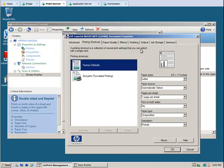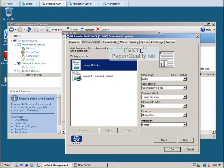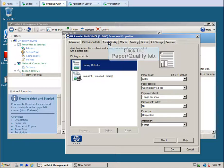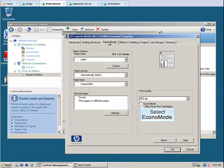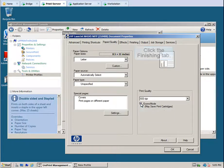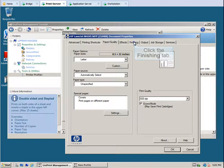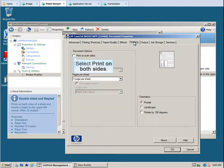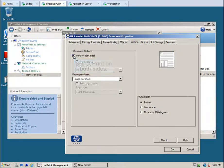Again, the native printer driver is launched. Click the Paper/Quality tab. Select Econo Mode to reduce the resolution. Click the Finishing tab. Select Print on both sides, and then click OK.